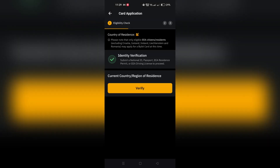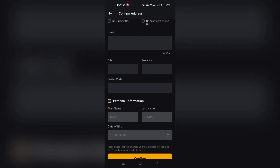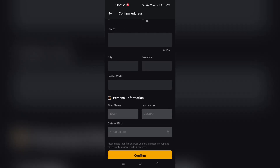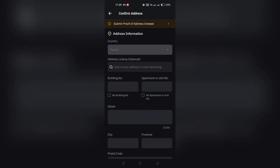5. You have the option to input your referral code at this stage. Remember, once confirmed, you cannot change the referral code.